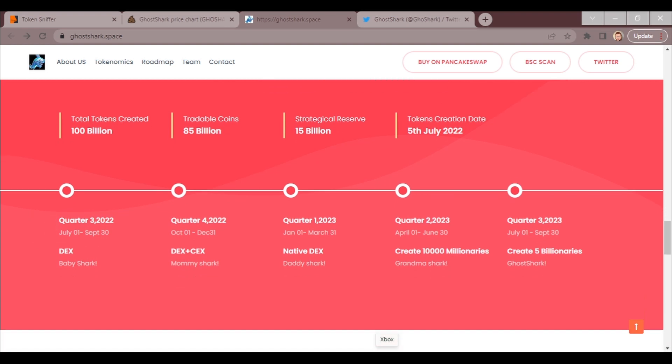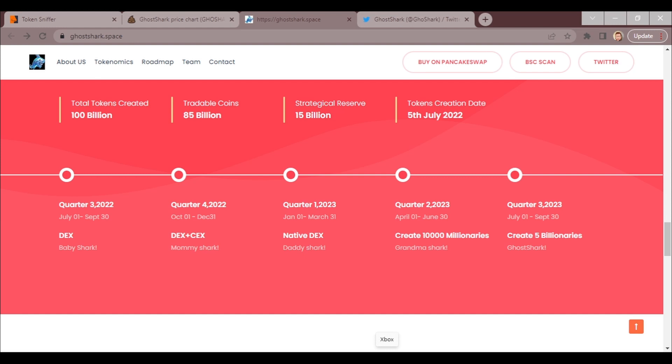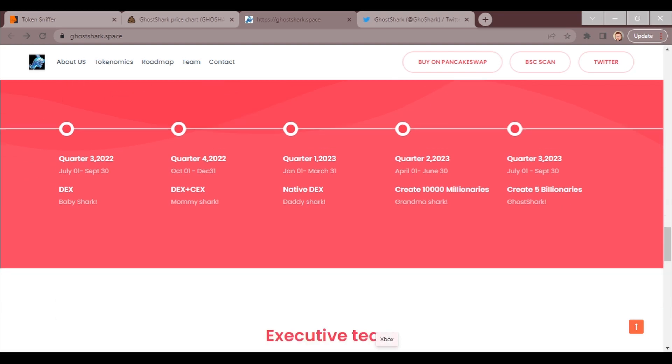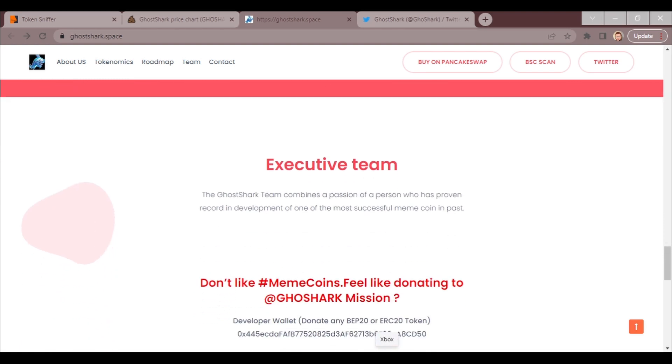All right, so this goes from Baby Shark, Mommy Shark, Daddy Shark, Grandma Shark to Ghost Shark as the dates of the quarters, and it has different quarters listed with each one corresponding. So this goal for the third quarter is DEX. Fourth quarter, DEX plus CEX. First quarter next year, native DEX. Second quarter next year, create 100 or 10,000 millionaires. So you see that that is their goal. I look forward to seeing how that turns out. And then the third quarter is create five billionaires. Well, I sure hope it comes true.